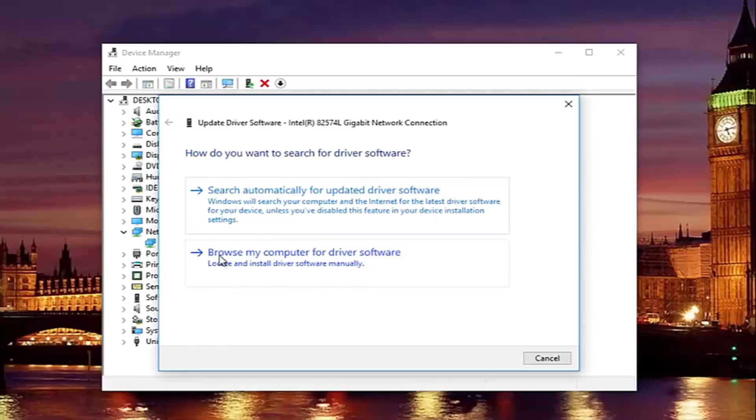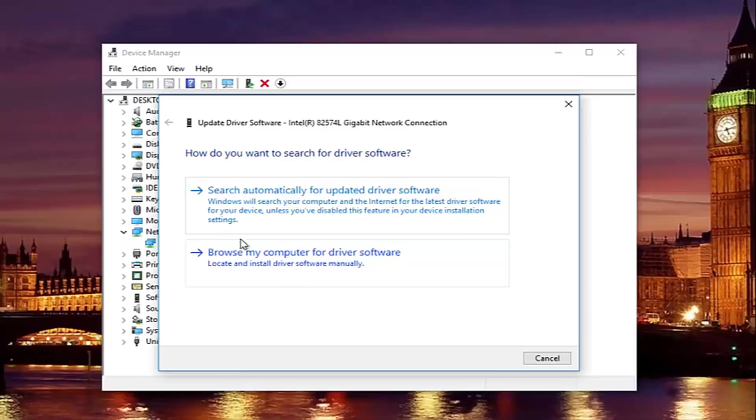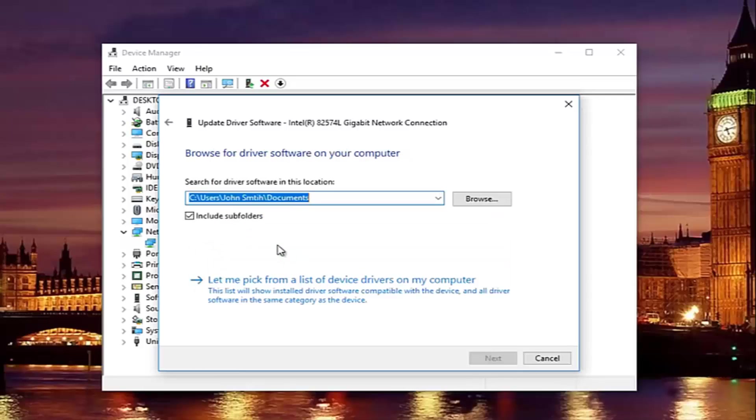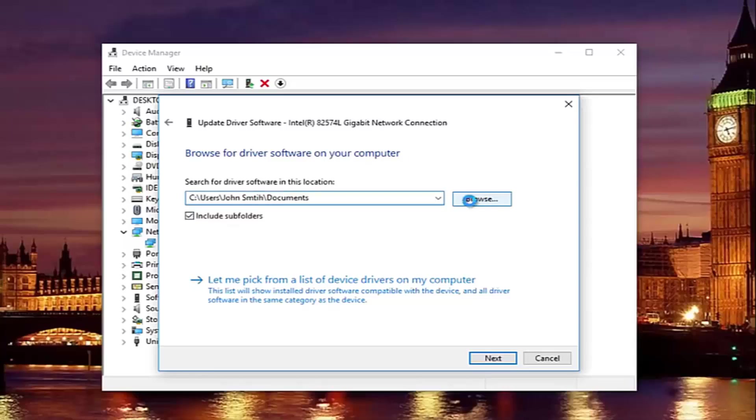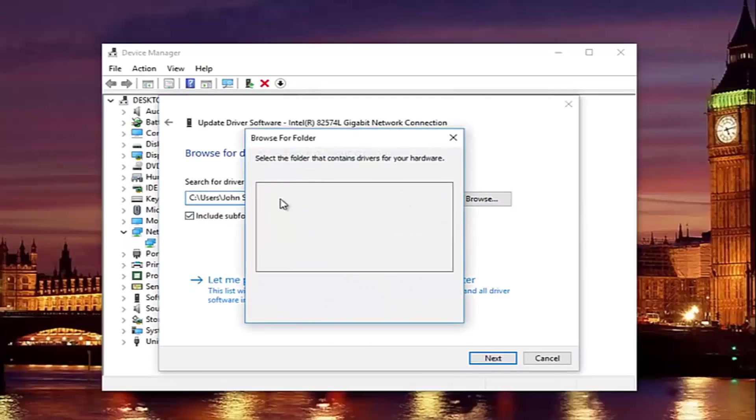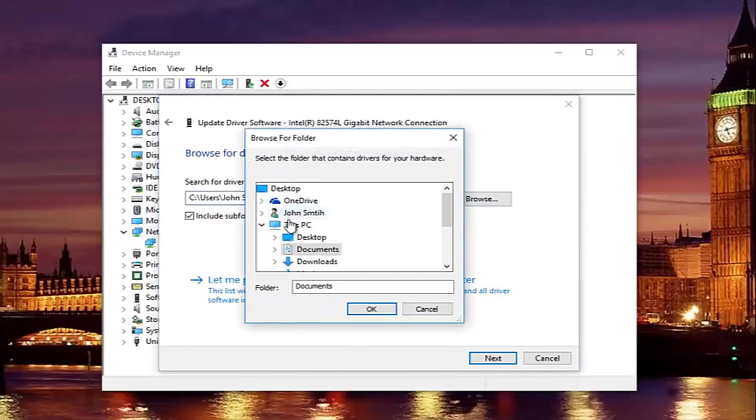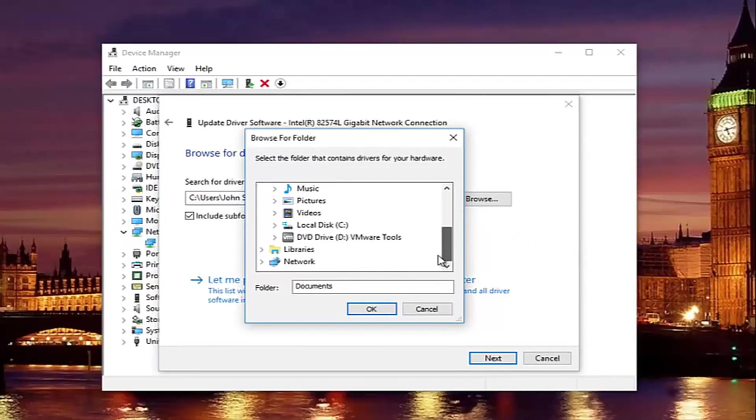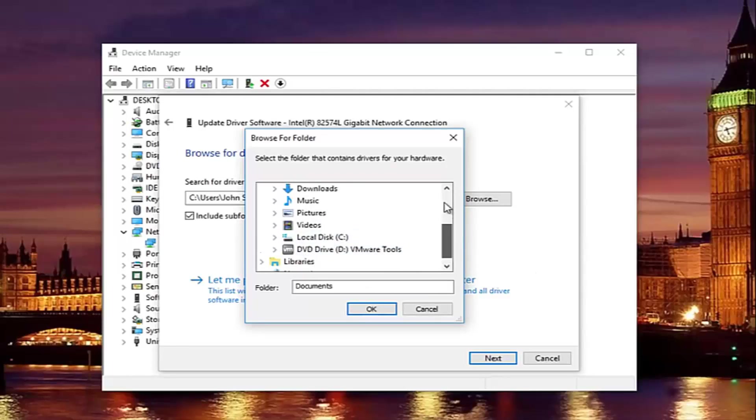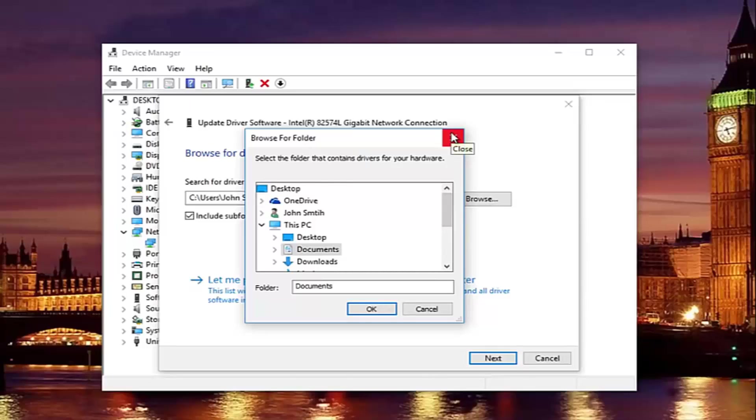Left click on update driver software. Left click on where it says browse my computer for driver software. Locate and install driver software manually. Should be the second option on this list. And at this point you would just locate your driver software by clicking on the browse button. And you can navigate the path to whichever location you save the driver to. Preferably it would be the desktop or you could actually access a flash drive through here as well. So just keep that in mind. And then you would just go through the process of installing the driver software. And you should be good to go.